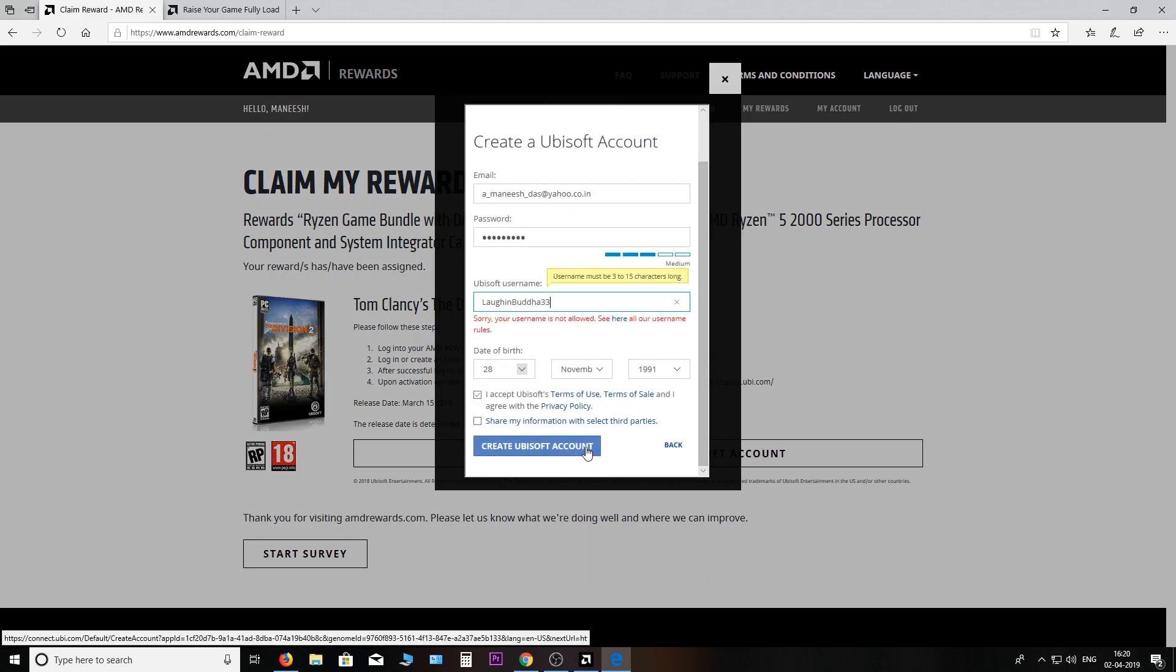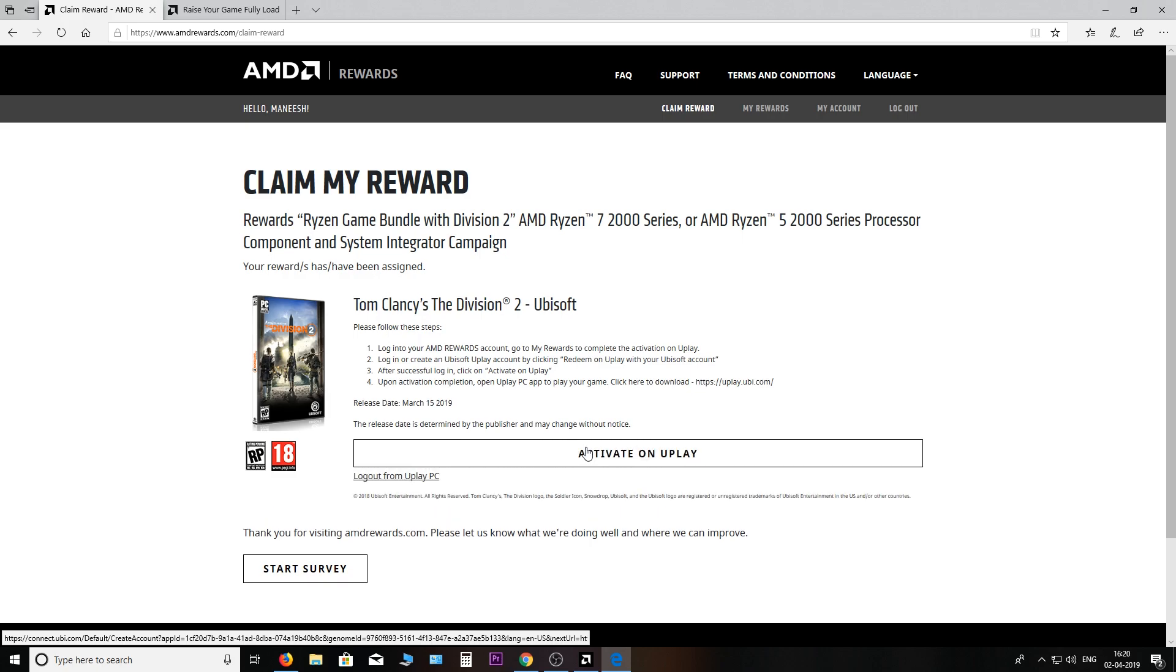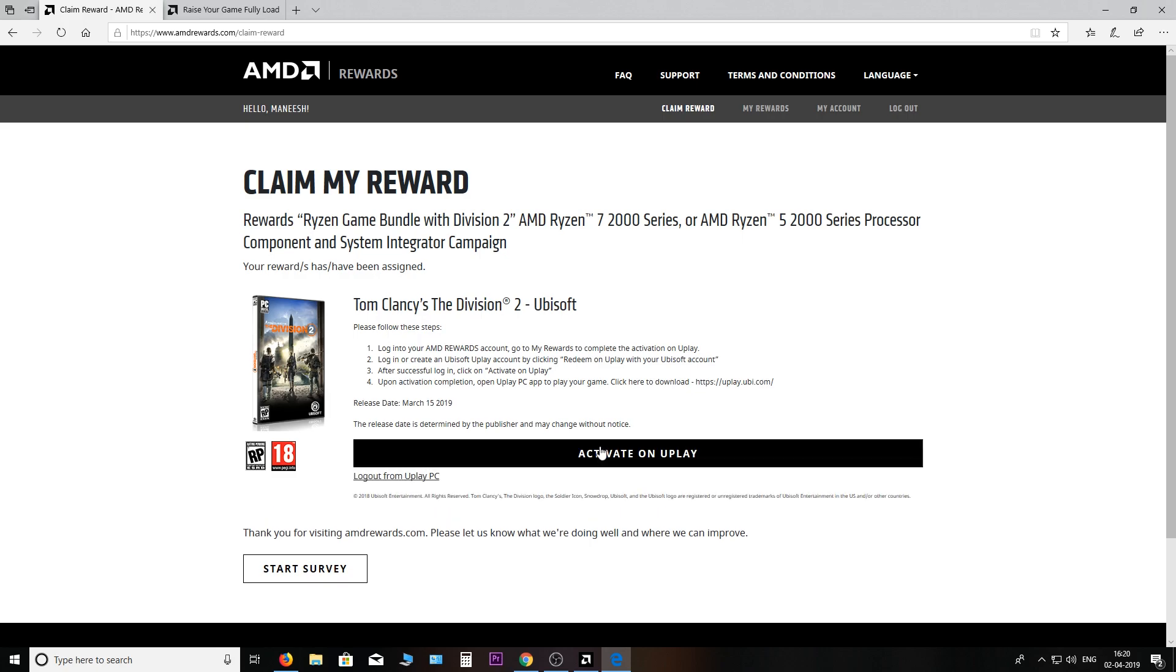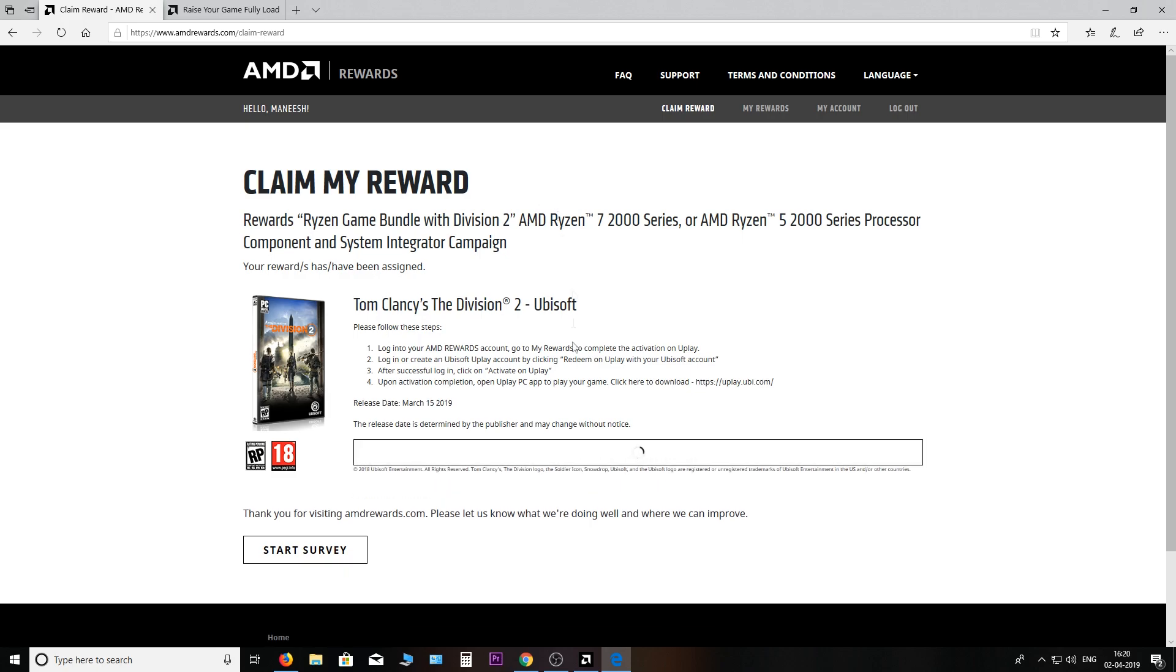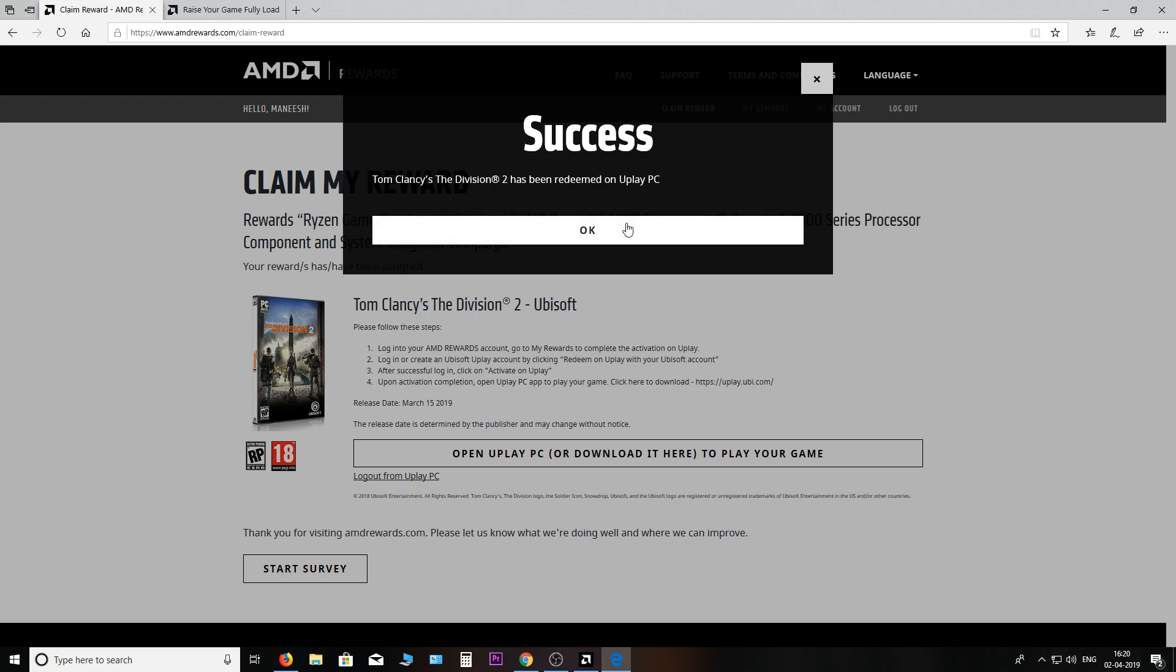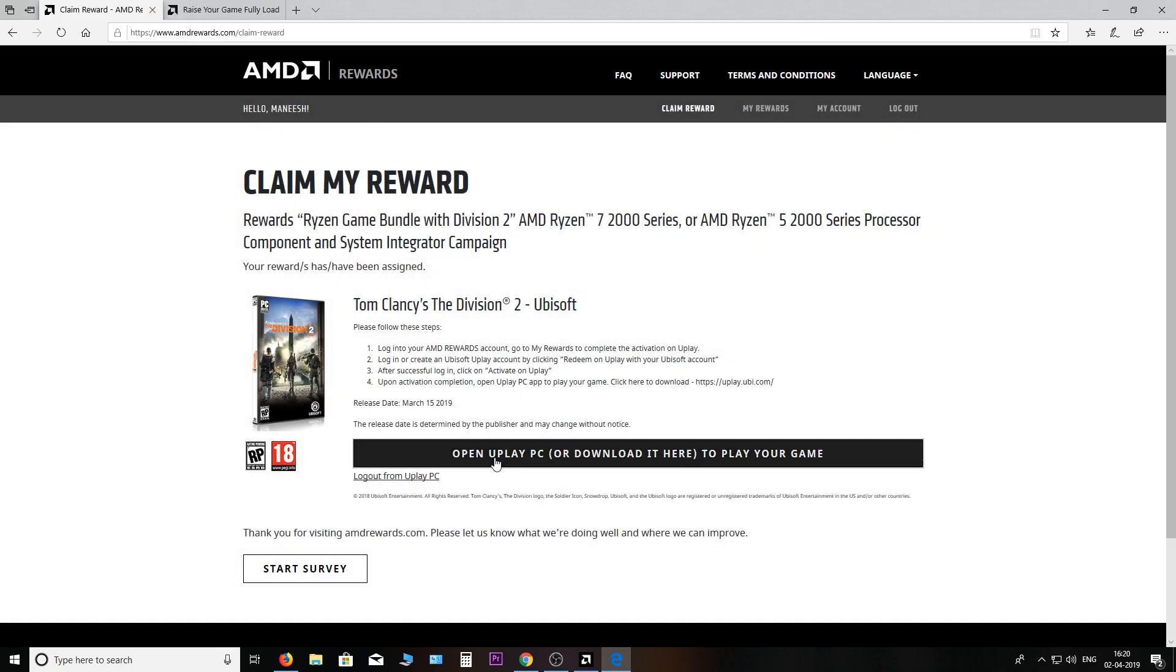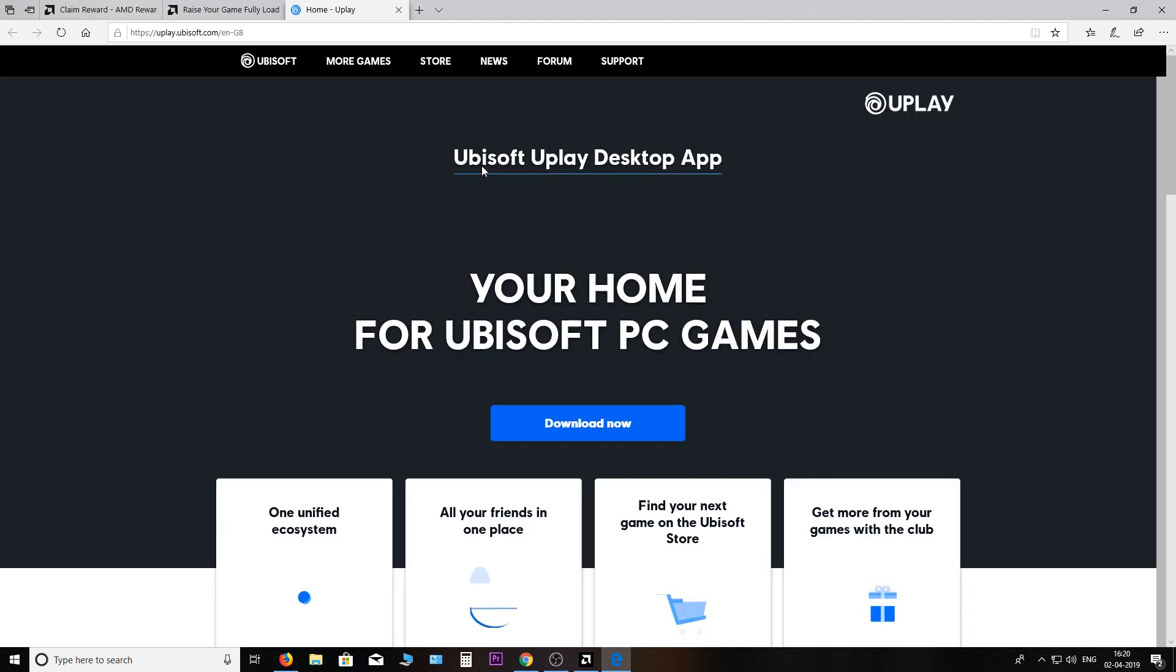Ubisoft decided to chop off one three from my name. They don't allow more than 15 characters. After you're done creating, activate on Uplay. And success! Tom Clancy's Division 2 has been redeemed on Uplay PC. You can after this open Uplay PC if you already have it, but I'm going to show this for a first time user, guys.